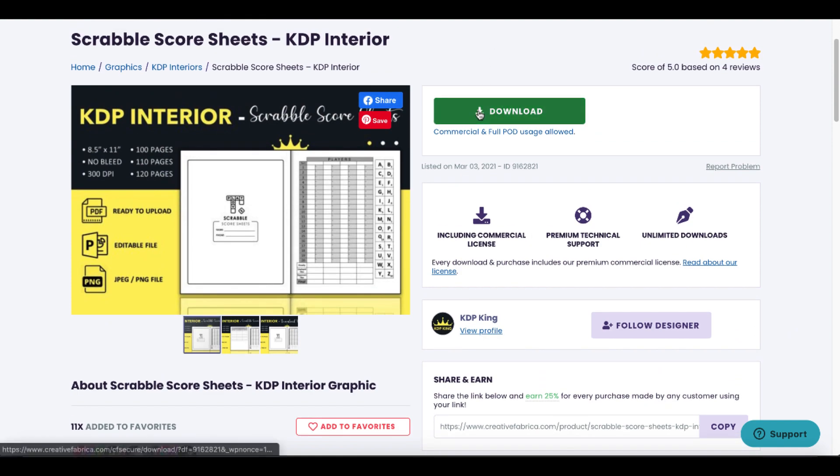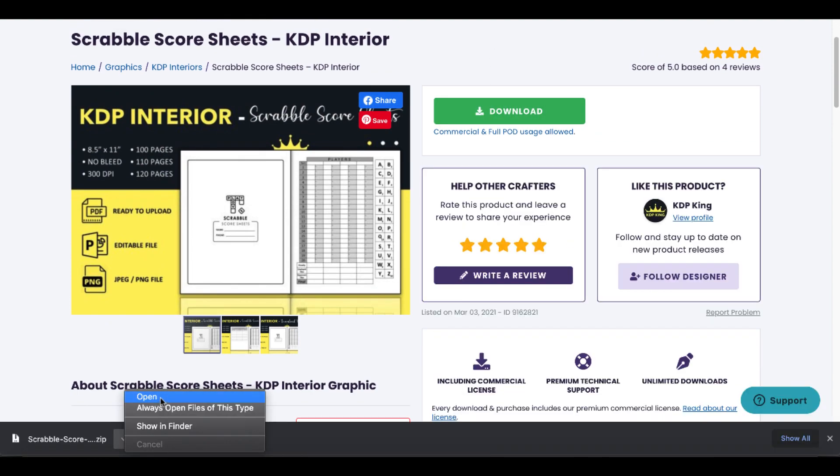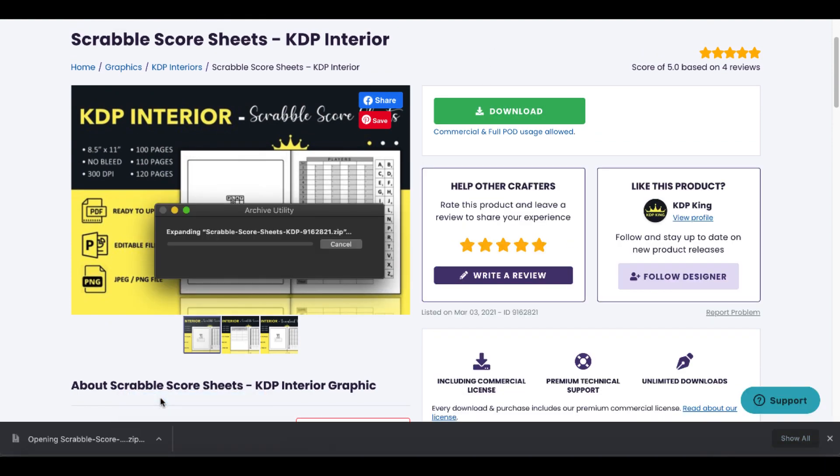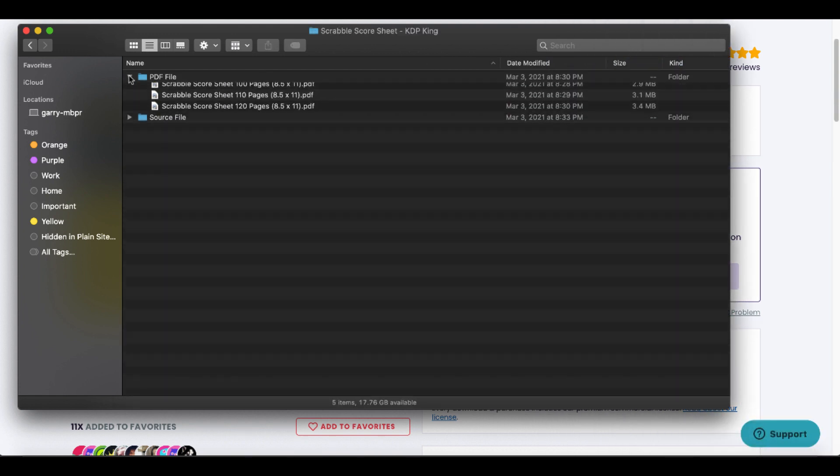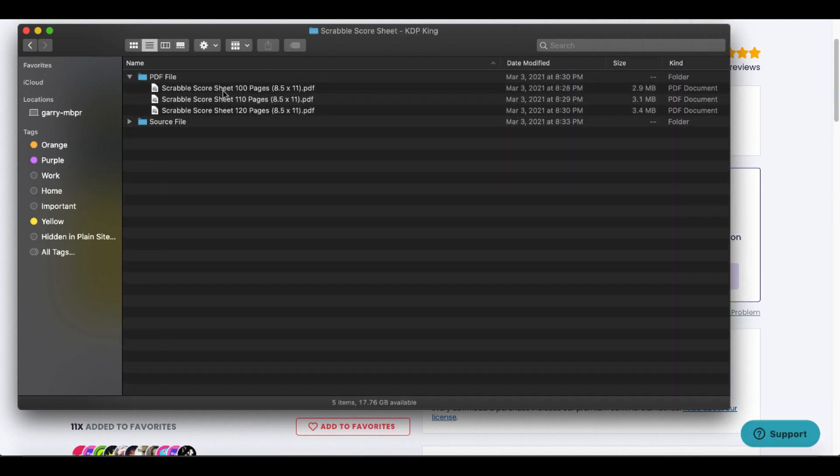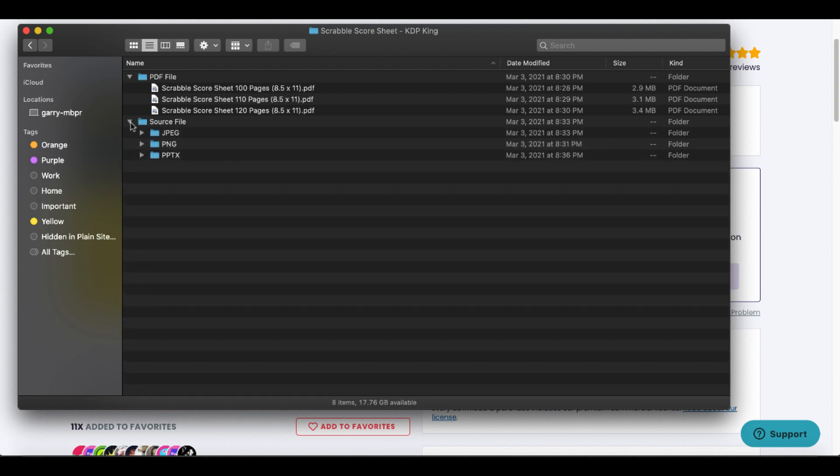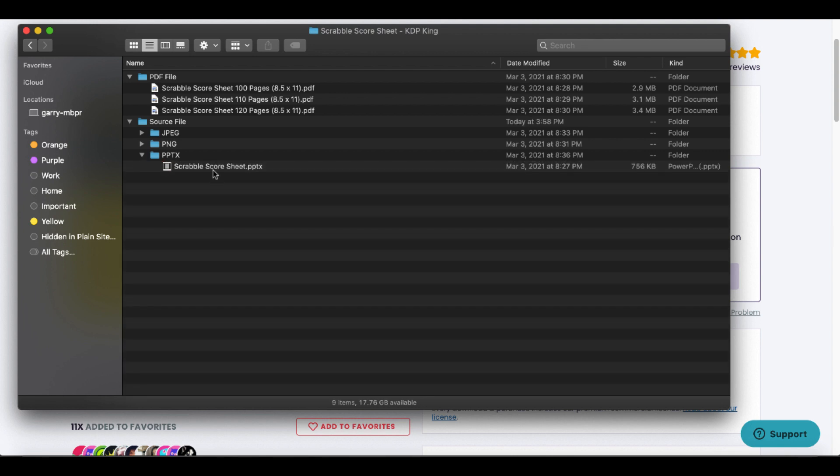Click open to open up that zip file. That opens up the folder, and now what we have is the PDF files that we can edit. Again, we can do that inside of Canva, or we can go here directly to the source files JPEG, PNG, and now we have the option to use a second tool.